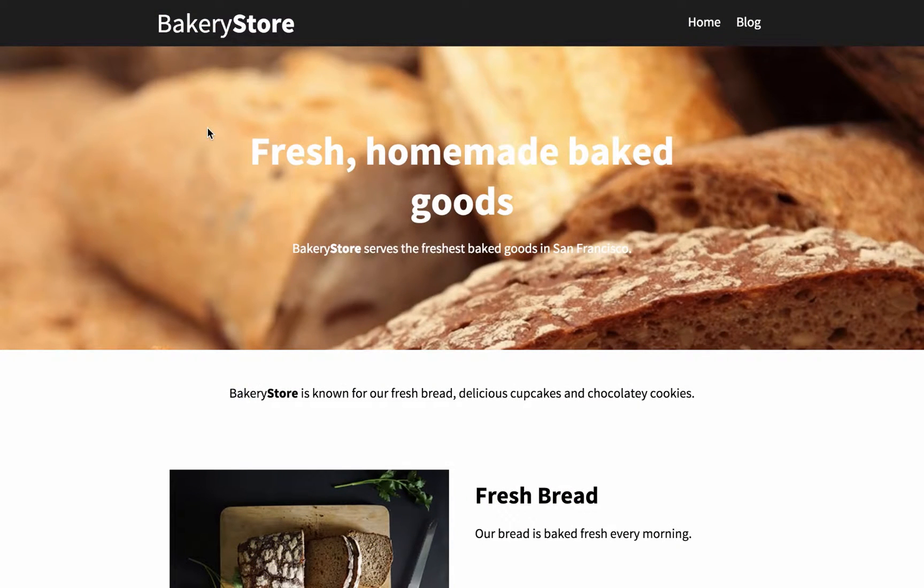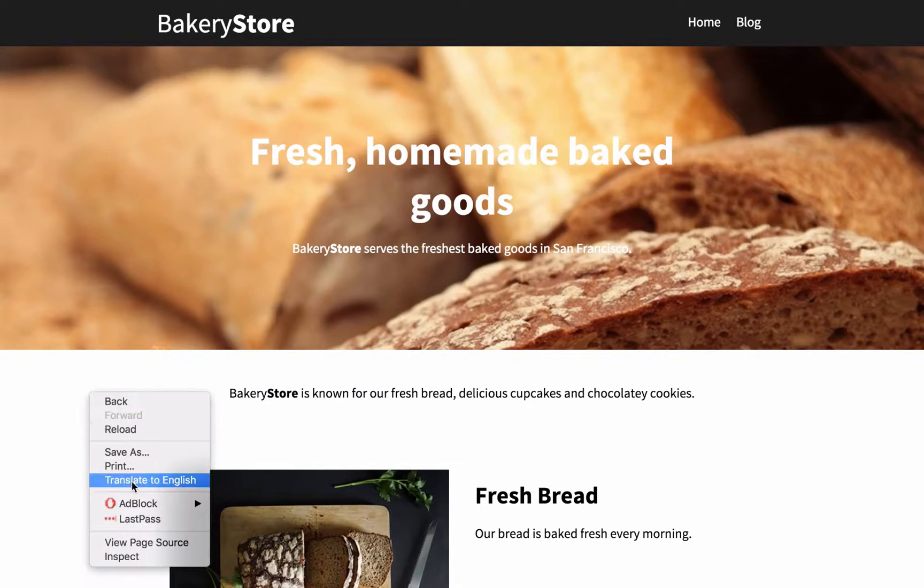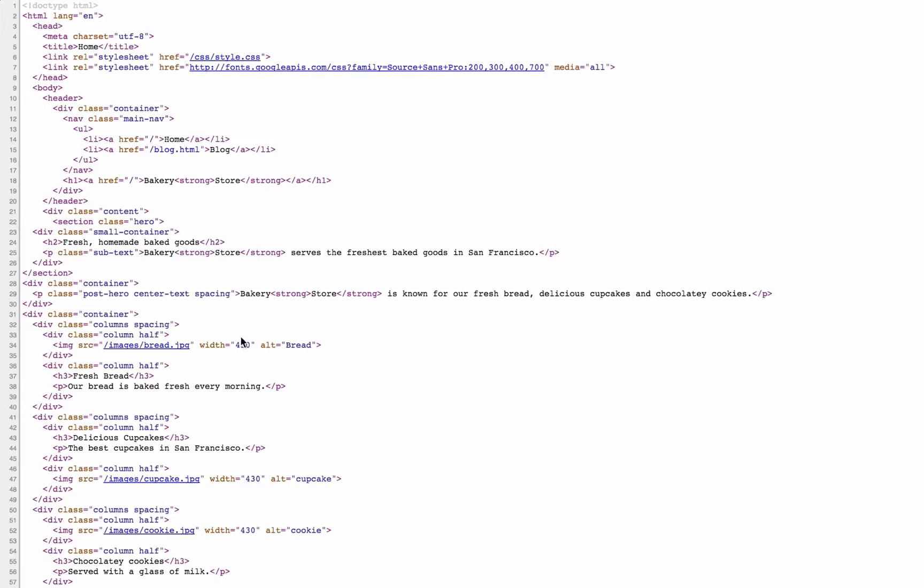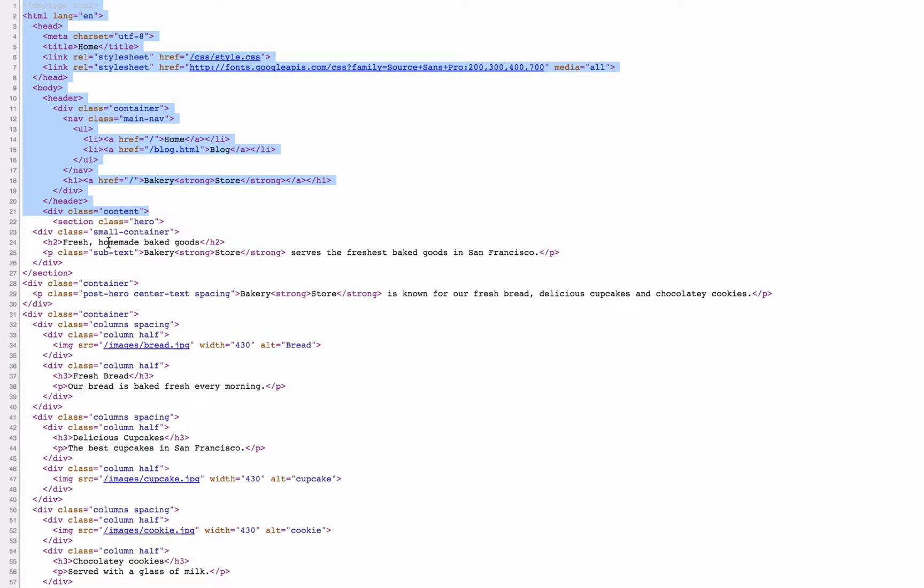Now when I load my page it looks exactly as it did before, and if I view the source code you can see the content from the layout is included on the page.